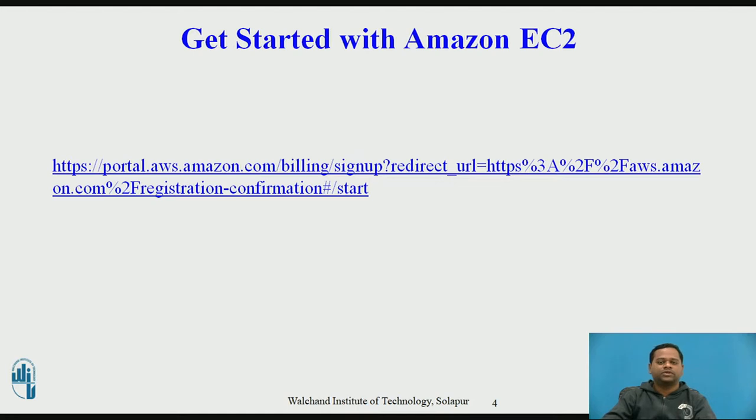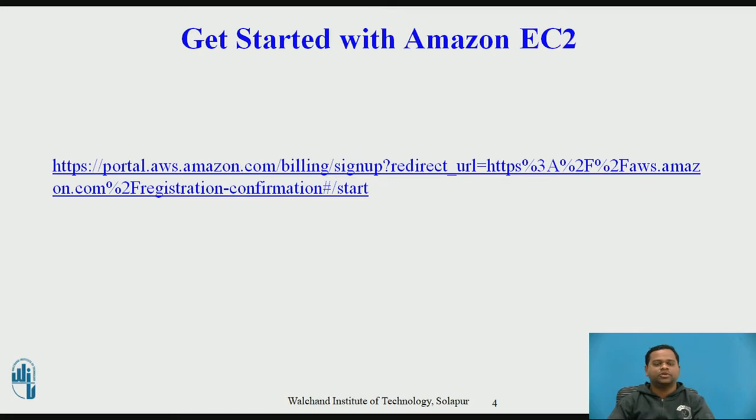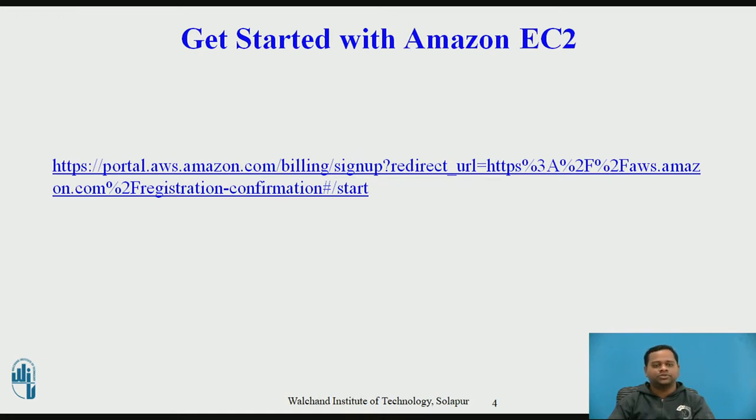These are some of the advantages which you get with Amazon EC2. I'll give one example, a web application. Suppose you want to develop a site for yourself. What is the requirement? You will use some technology to develop a website, either Java or ASP.NET. Assume you used Java.